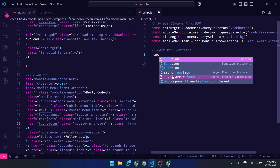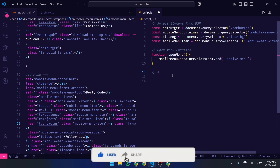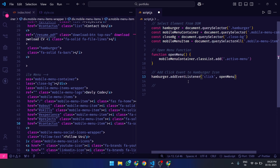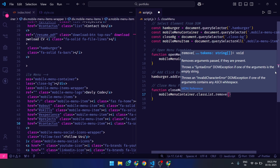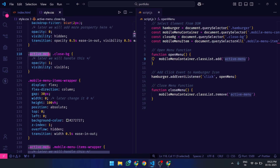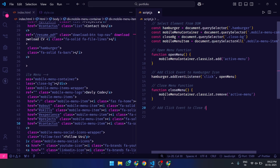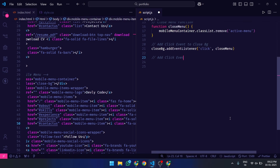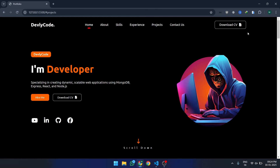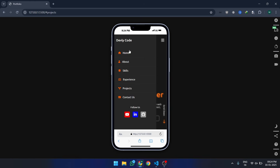Time to make the menu interactive with JavaScript. We'll handle opening the menu when the hamburger icon is clicked, and closing the menu when the background or a menu item is clicked. Now, every time you click the hamburger icon, the menu smoothly slides in, and clicking outside or selecting a menu item will close it.